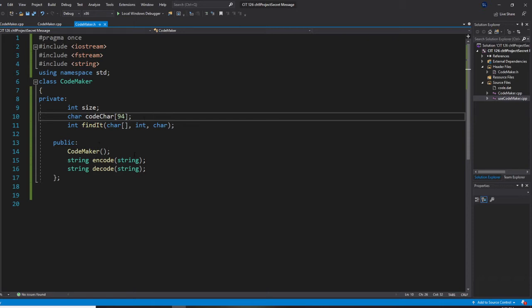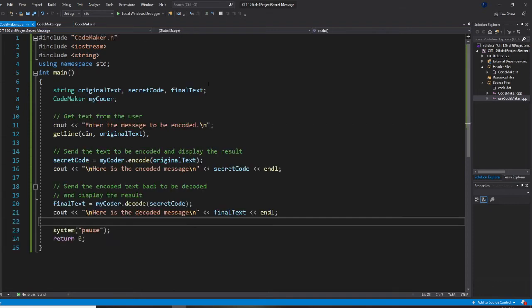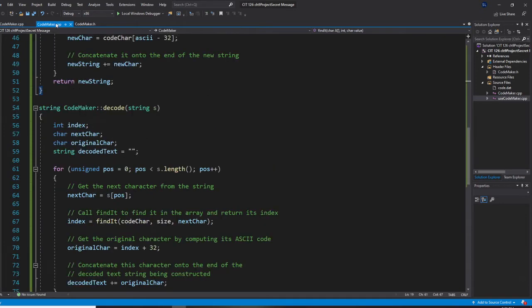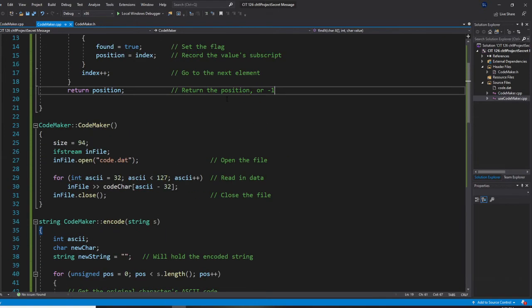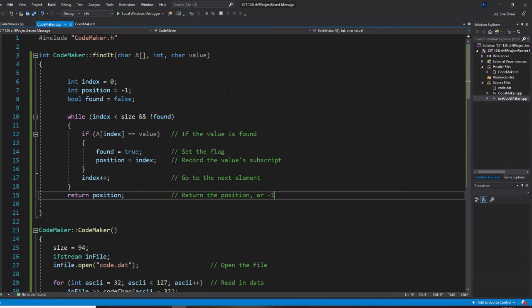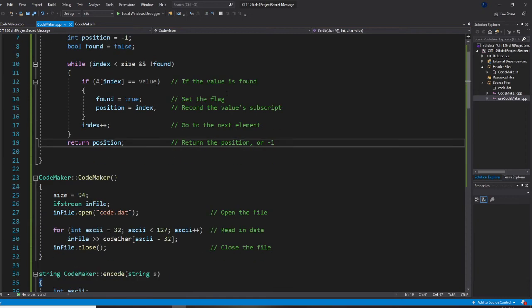Now, CodeMaker is your constructor. And encode and decode. Let's take a look at the CPP file. Okay. CPP file. Alright. So, first,